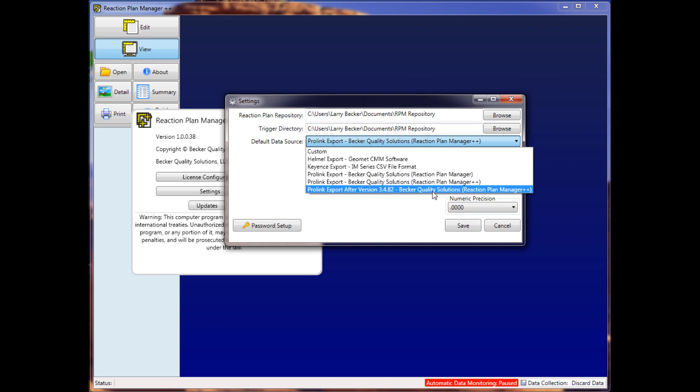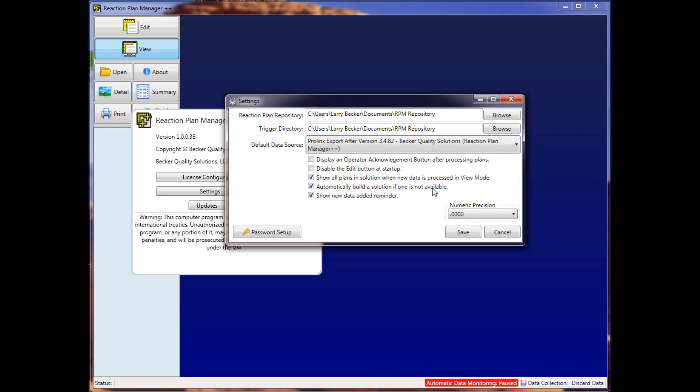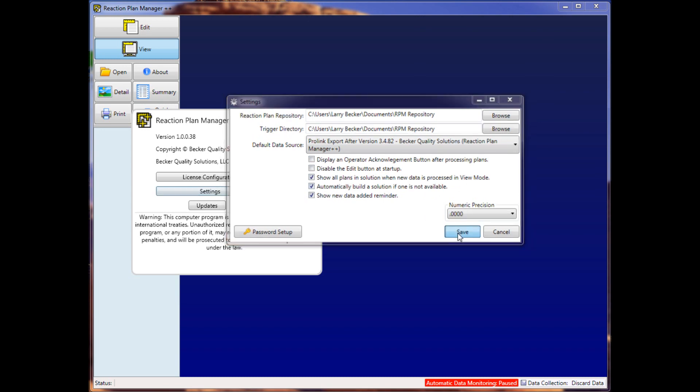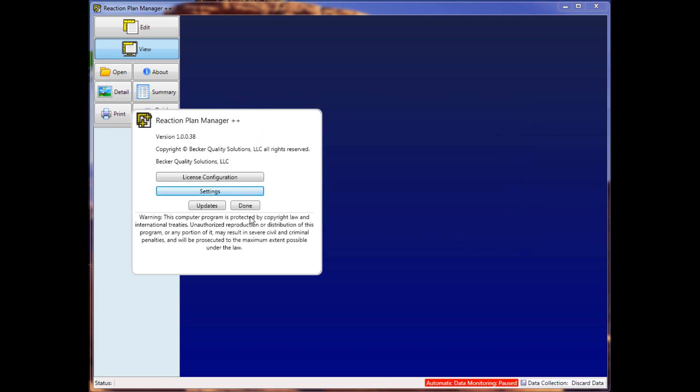We'll click on this setting to change the default data source and save it. And that takes care of the default data source.